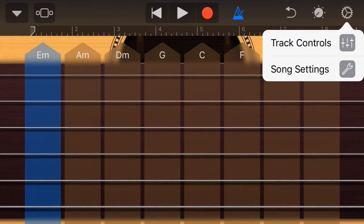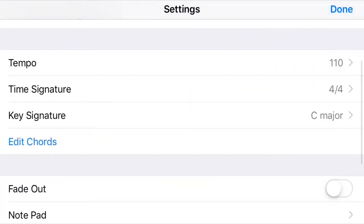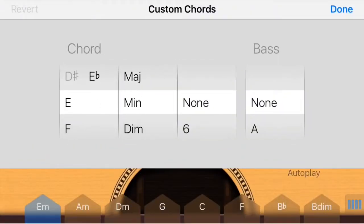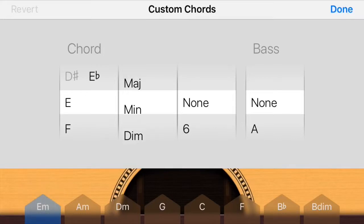Select the gear symbol on the top right corner and select song settings, then scroll down to edit chords. The first tab and first chord is going to be highlighted, and whatever tab is highlighted is the chord that you will be editing.